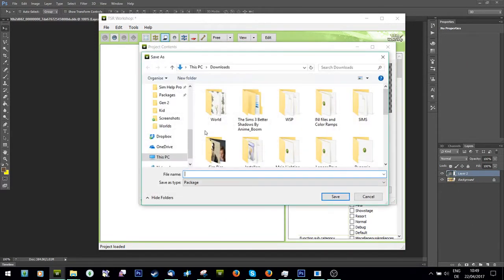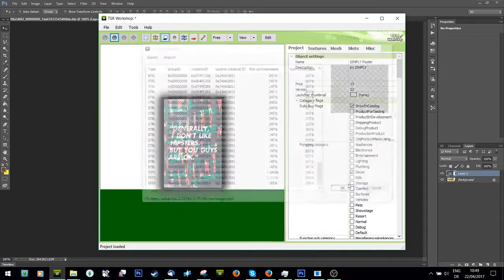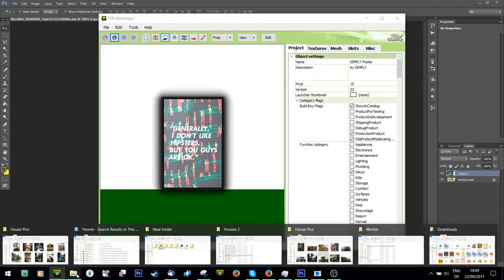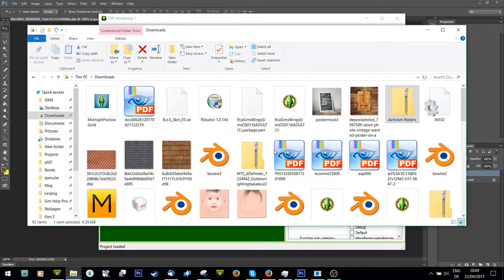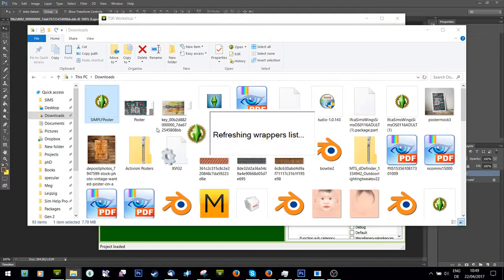I'm just going to go to export to package and call it whatever. Done. And then I can go wherever you can put it, open it.